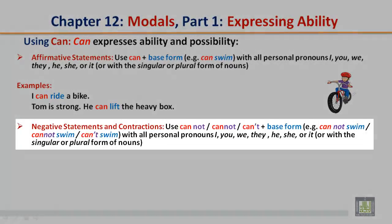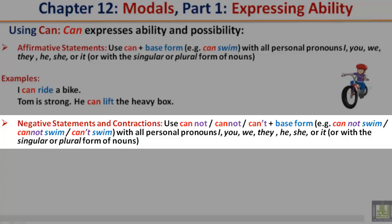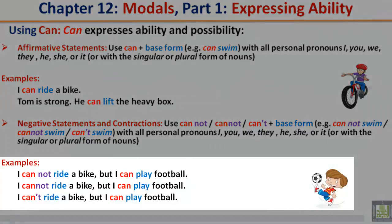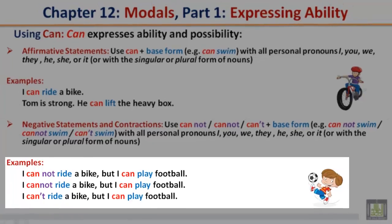Negative statements and contractions. Use cannot or can't plus the base form — for example, cannot swim or can't swim — with all personal pronouns: I, you, we, they, he, she, or it, or with a singular or plural form of nouns. Example: I cannot ride a bike, but I can play football. I can't ride a bike, but I can play football.